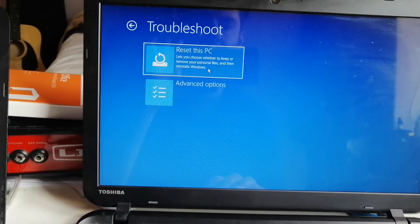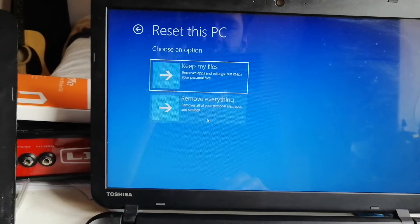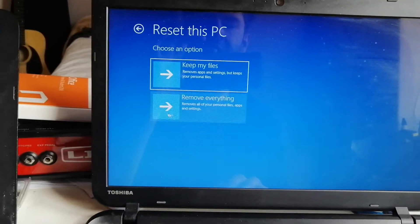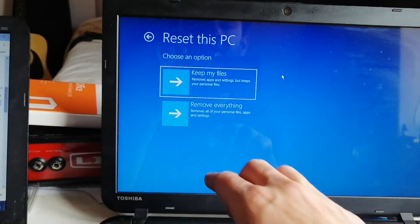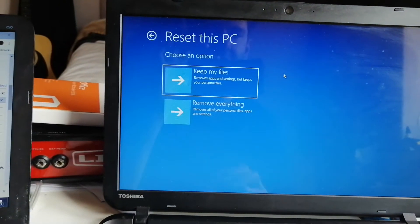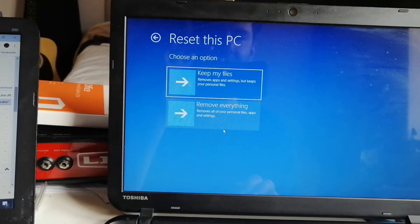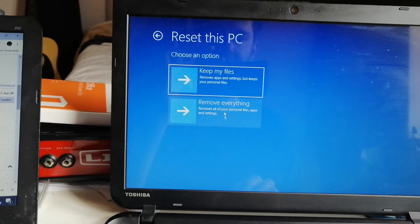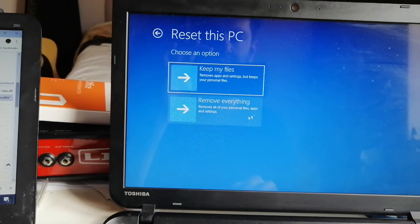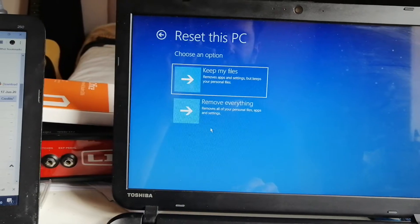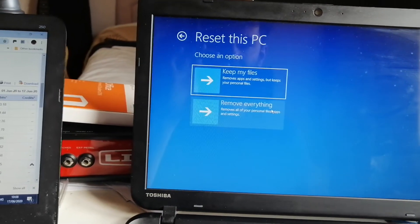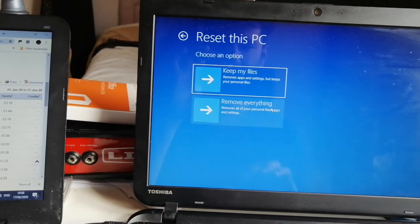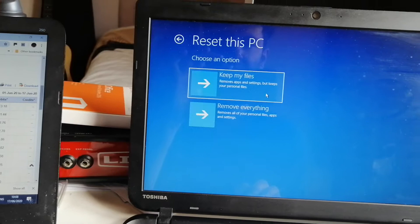Reset your PC. And then choose, you can either choose keep my files, which will just remove everything except your personal files. Alternatively, remove everything is to wipe everything clean, which should probably take a lot longer.